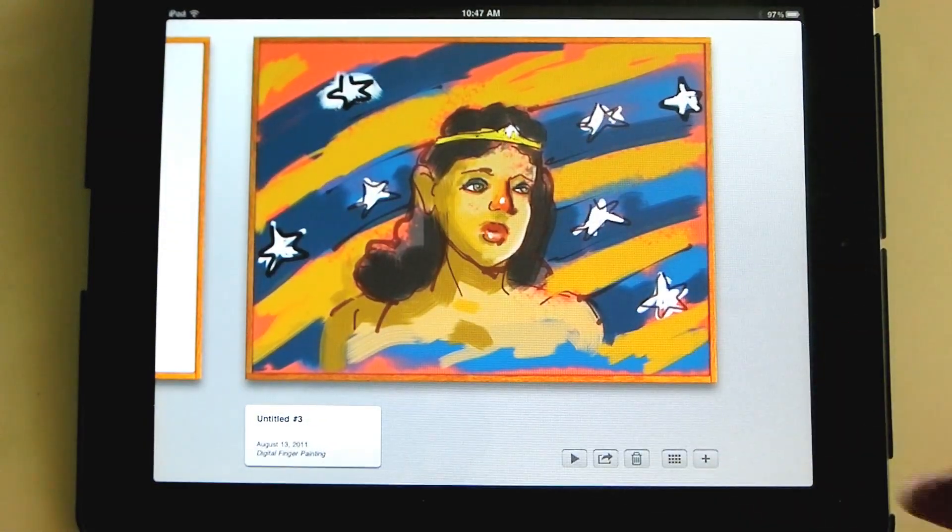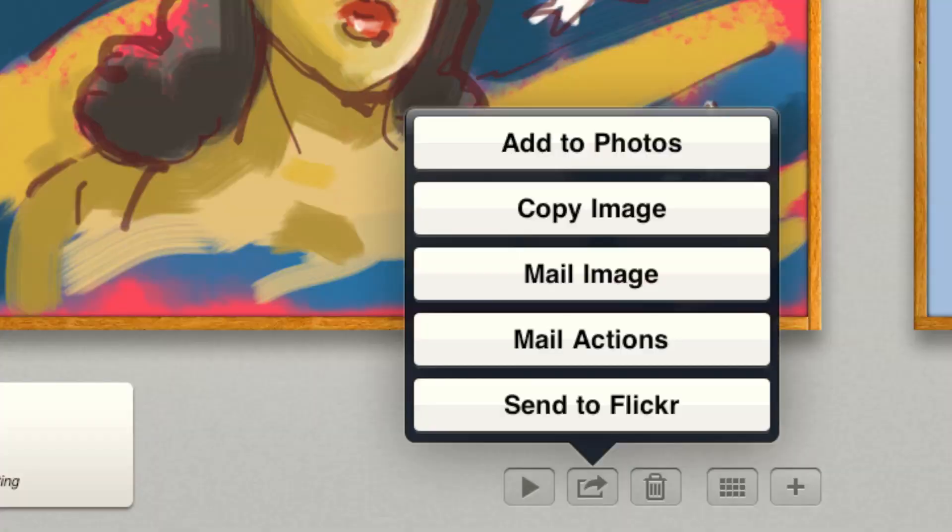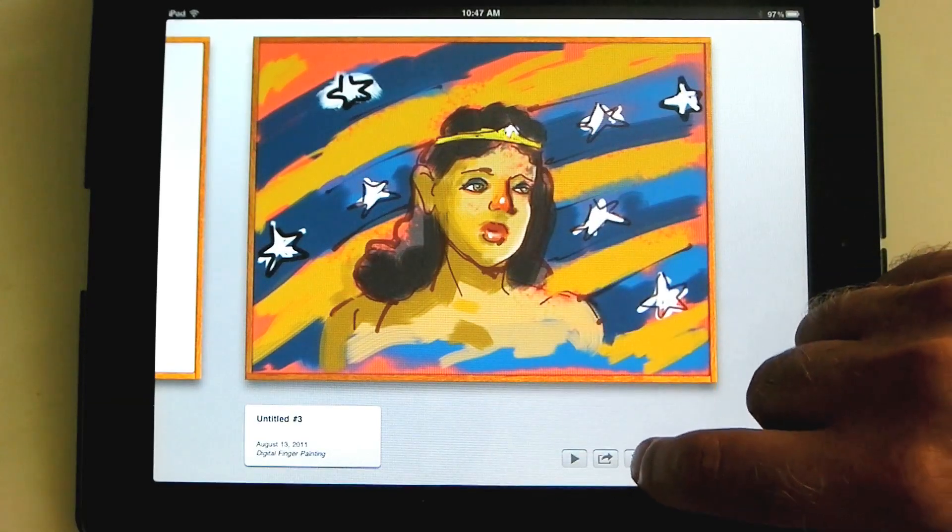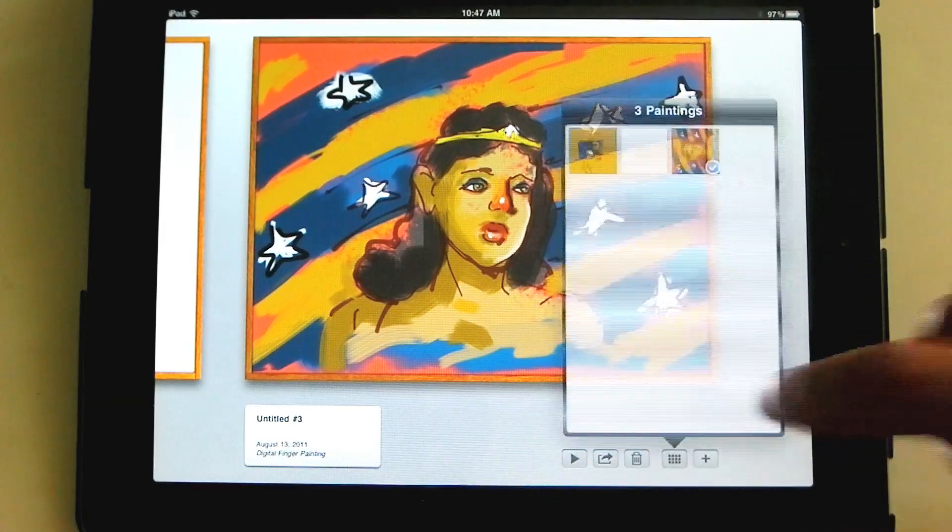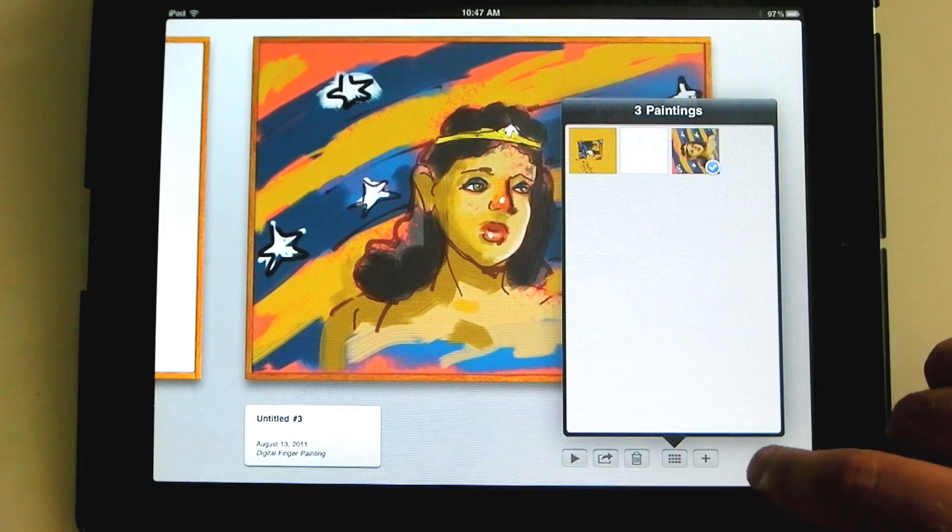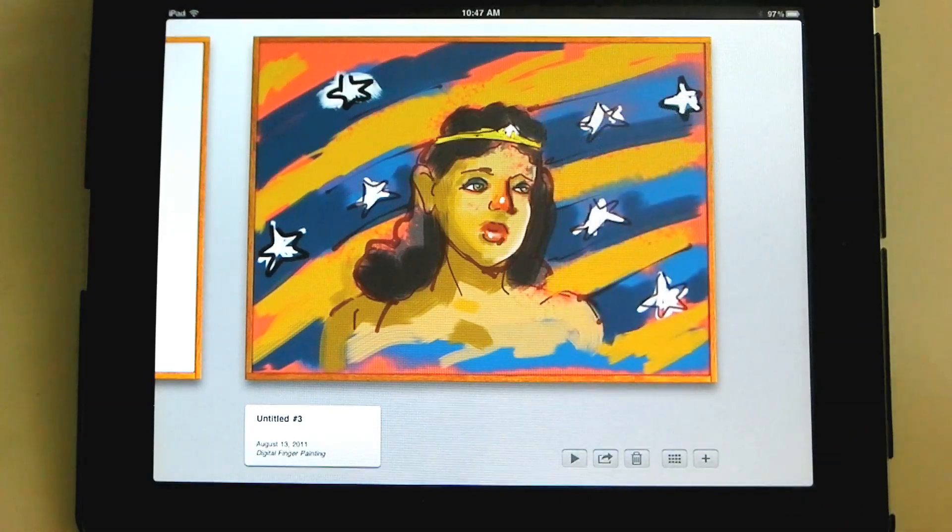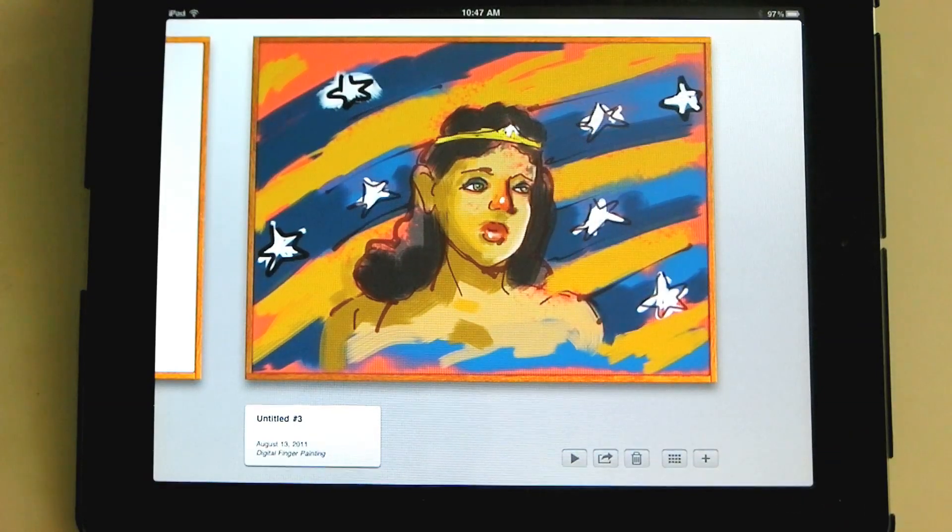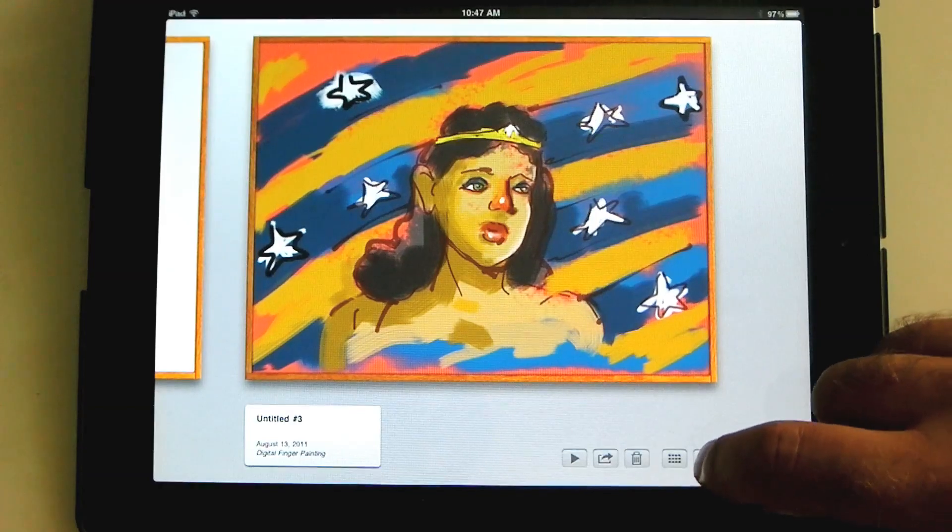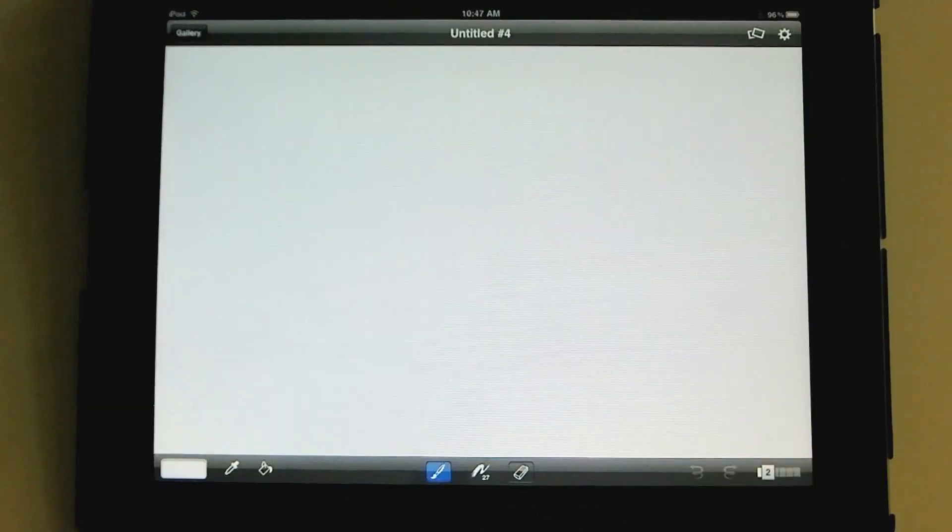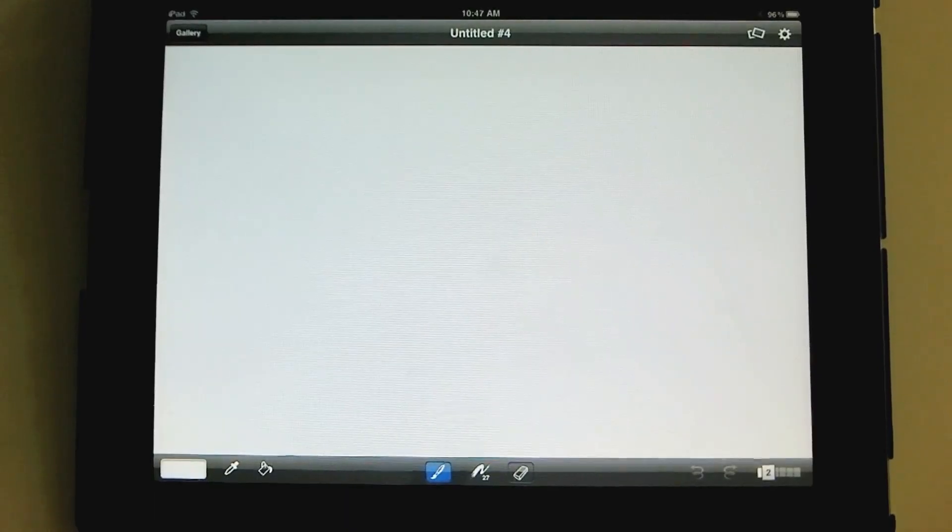Besides the playback feature, you can forward it or email it, copy the image, send to flicker. So there's all kinds of features there. You could throw it away if you didn't like it. You can view all of your images. I only have three because I'm just making them to demonstrate for you. And we can add a new image, the little plus.